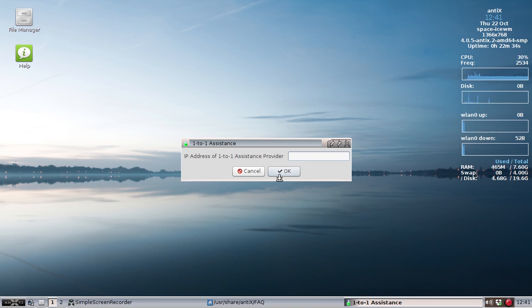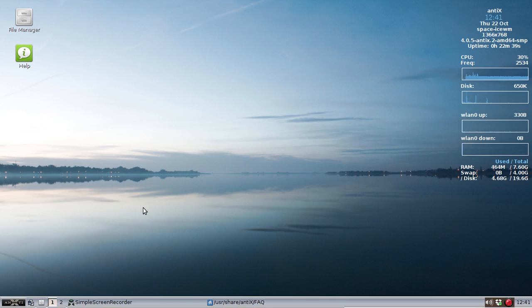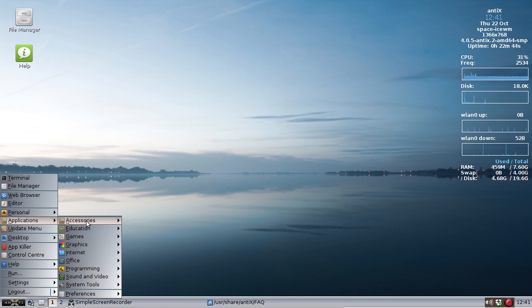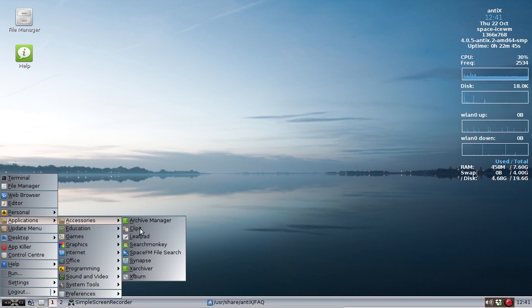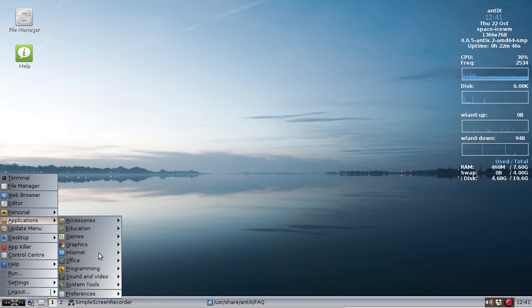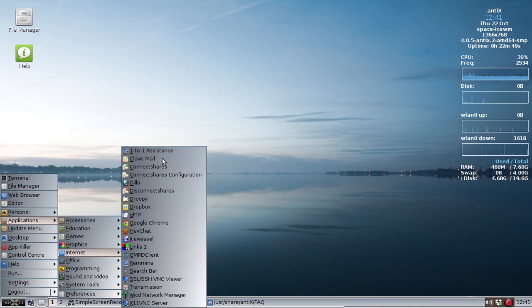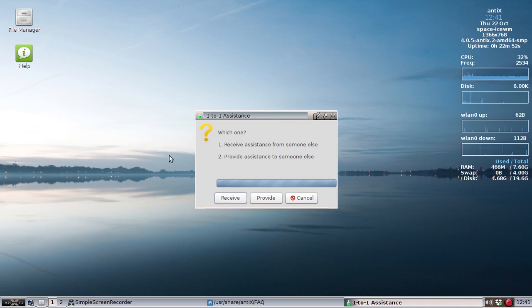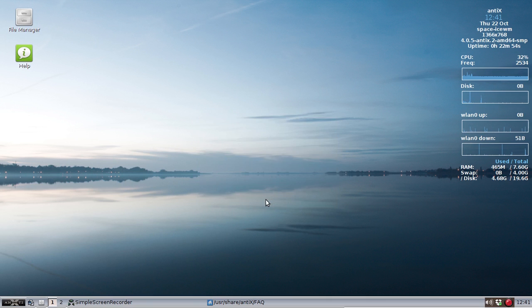So anyway, if I put in an IP address here, it would connect to a remote server. I'm going to cancel out and show you the setup for providing the help. Internet and one-to-one assistance. So I'm going to provide help this time.